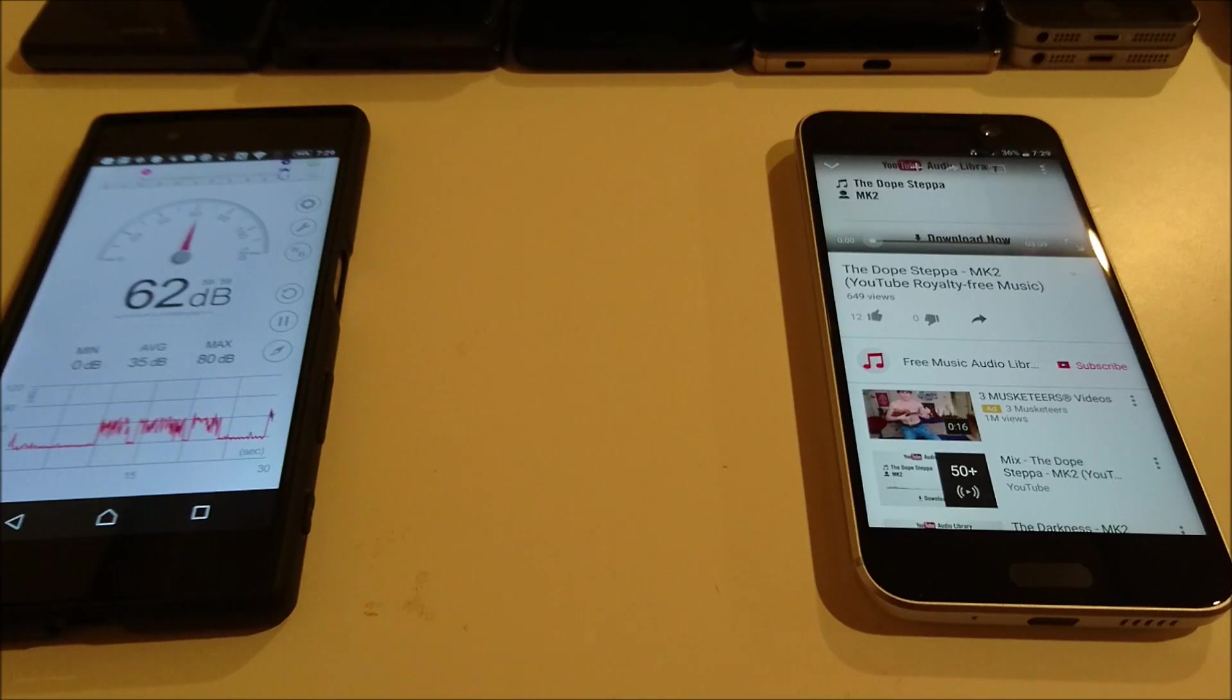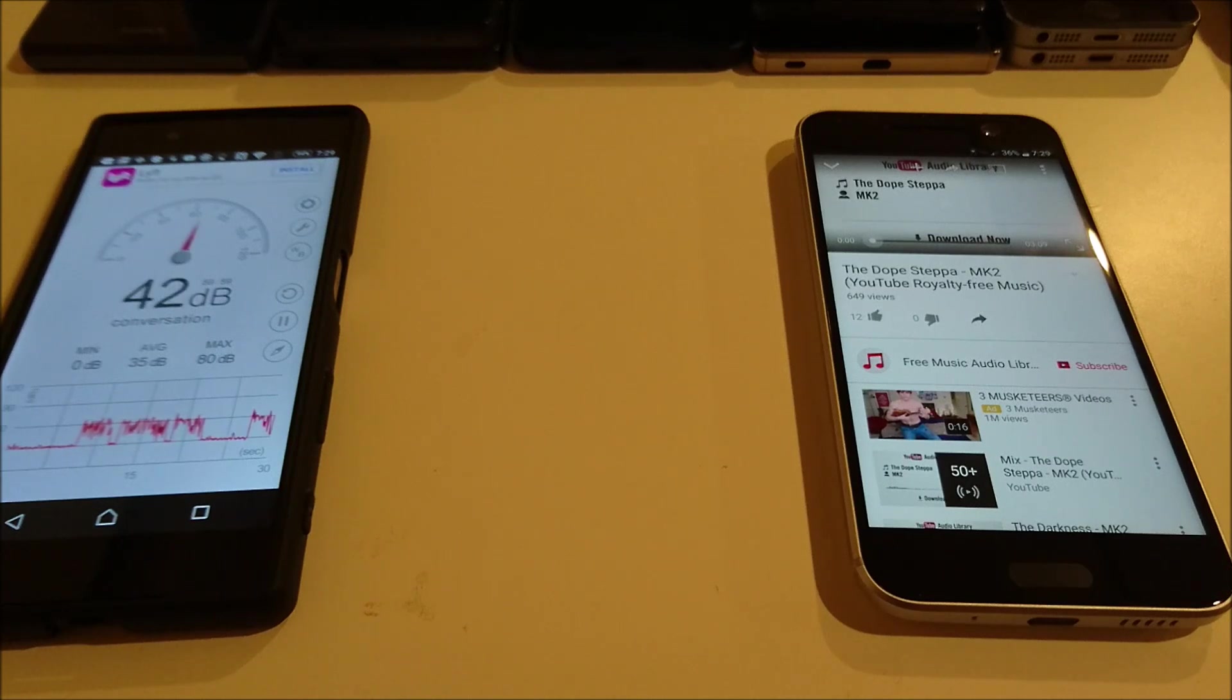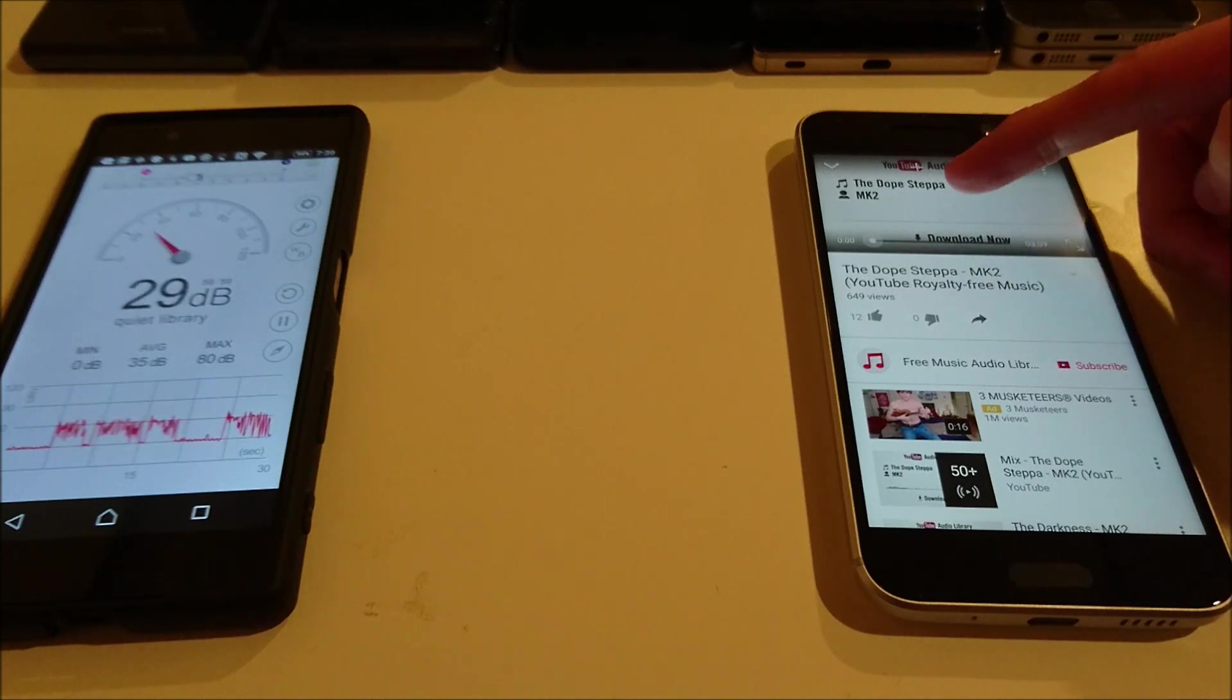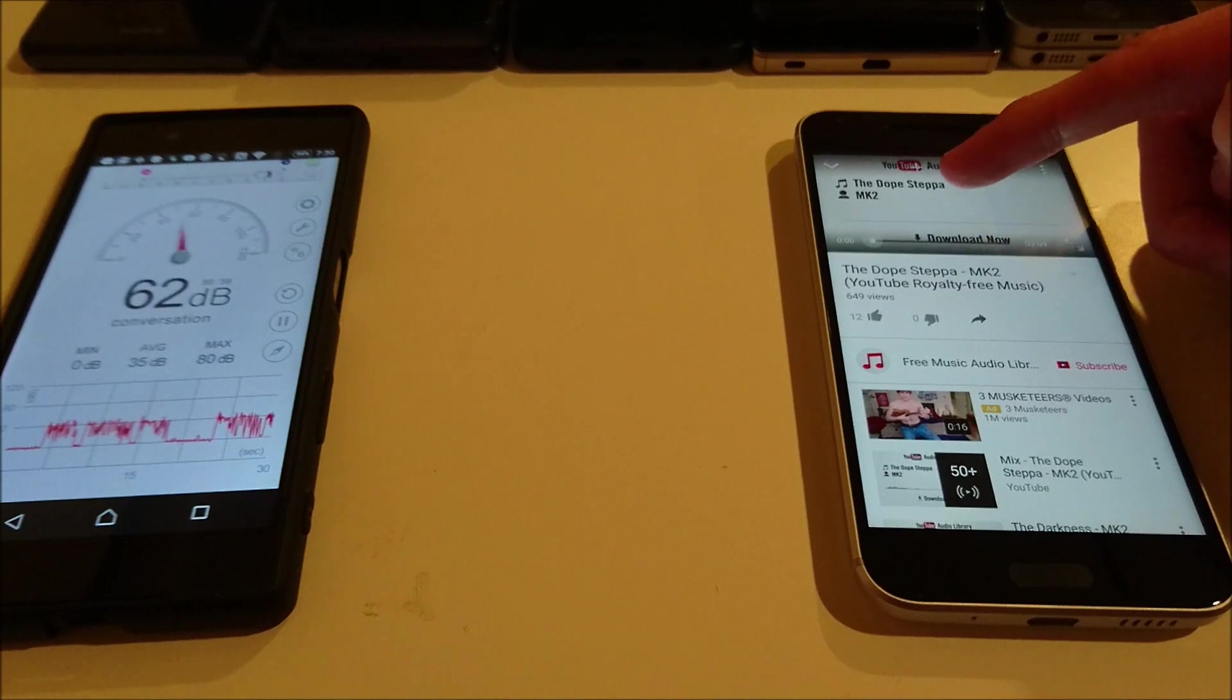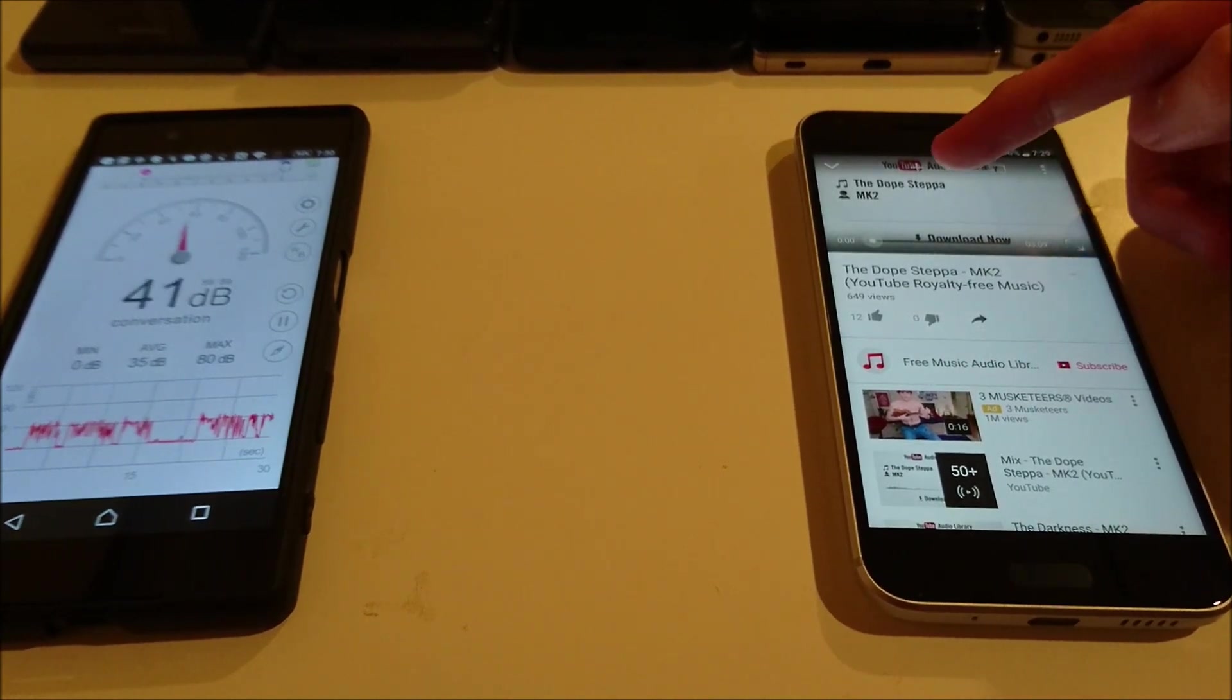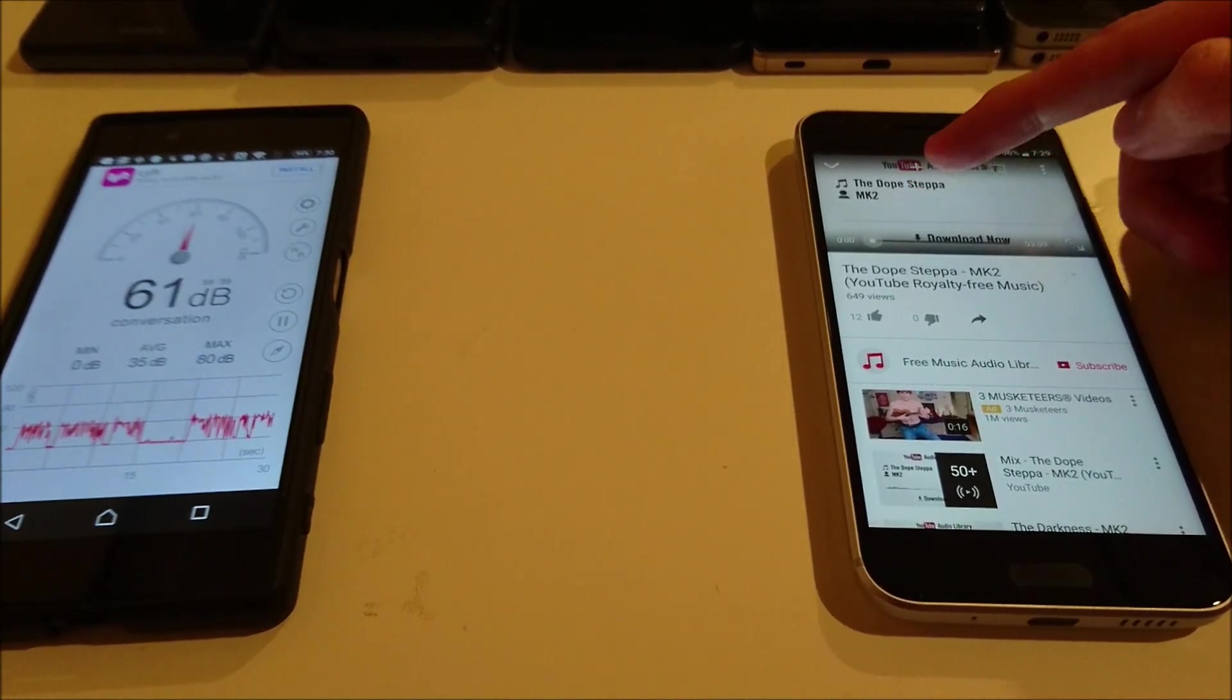Alright guys, so I'm just gonna show you the HTC 10 first again. This did not tie for first place, but just for you guys' reference. Also, you can get an idea of what the audio sounds like.